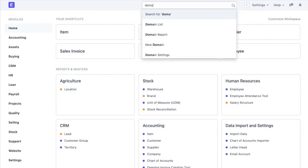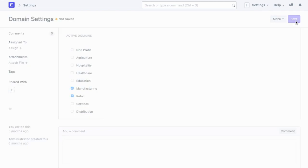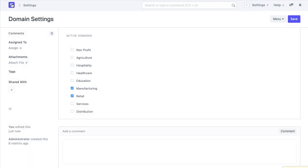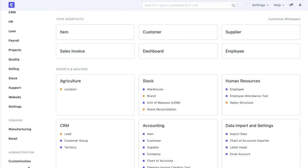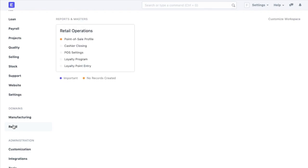To enable the same, we will go to domain settings. Here we can see that the active domain is manufacturing. We will also enable the retail domain which we can use for my retail unit. When we do that, we can see retail as a domain on my homepage. All the doc types related to this domain will be available in the system.